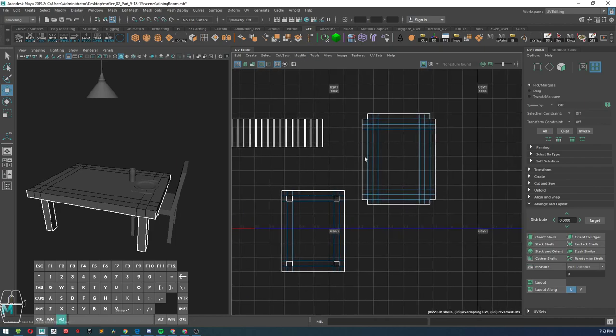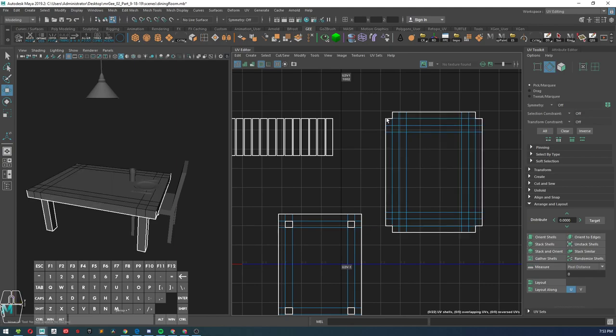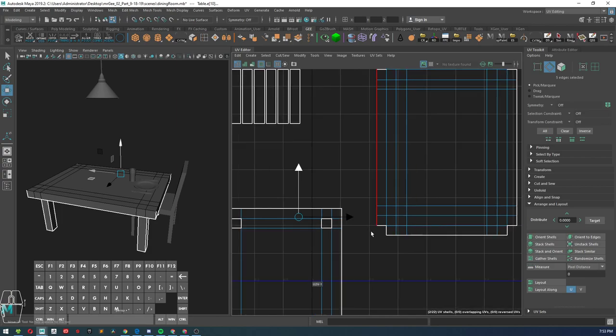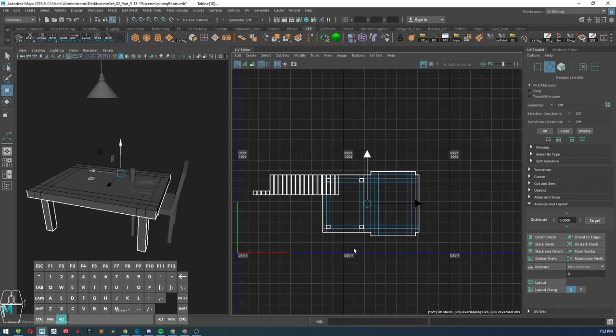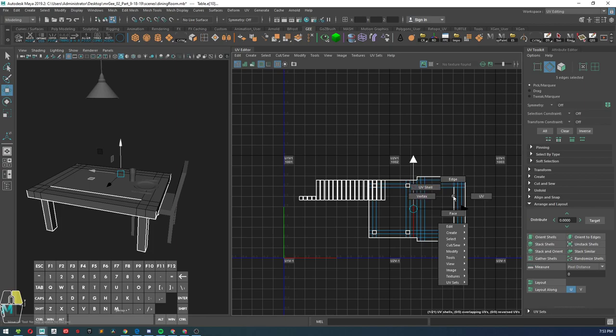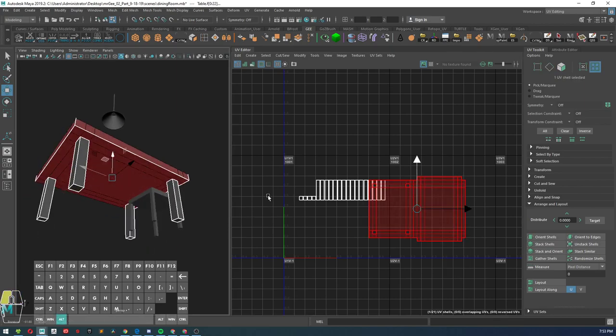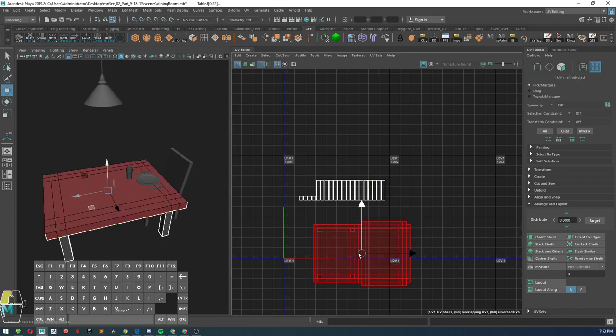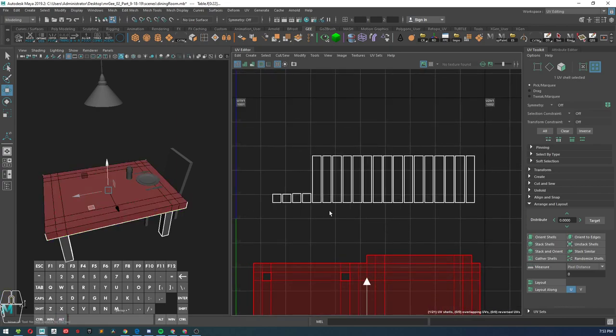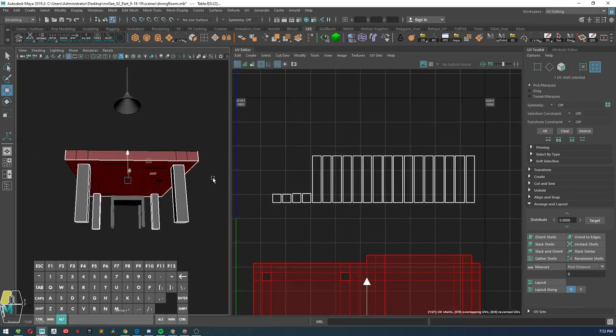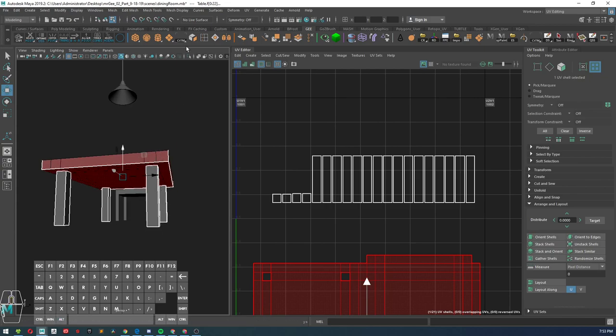We're going to go ahead and select one of the edges, long edges, and stitch that together so that now we have one UV island for the main shape of the table.